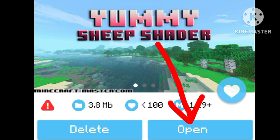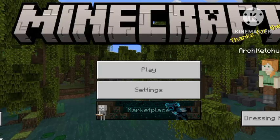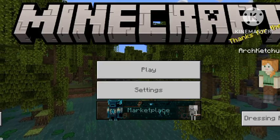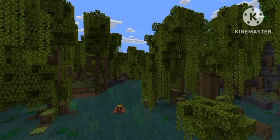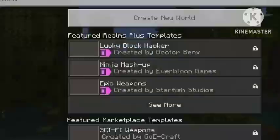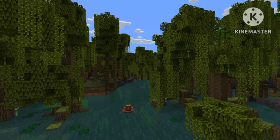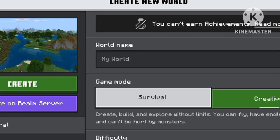Once you've watched an ad to unlock, hit Download. Then you're going to want to hit Open, which would send you into Minecraft for your phone or tablet. It should say on the top of your screen: Successfully Imported Yummy Sheep Shader. I've already installed it though, so it doesn't say that for me.